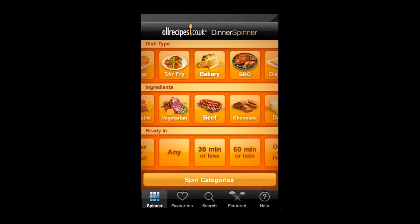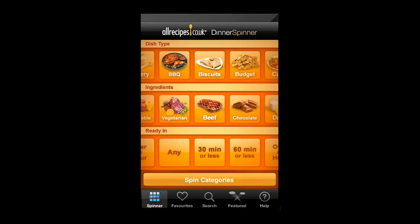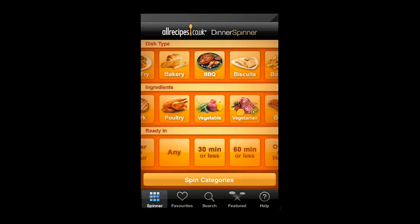As you can see it allows you to select what you want to cook and how quickly you need it prepared. Scroll through the three options in turn.